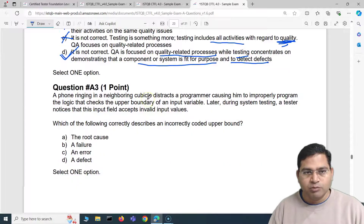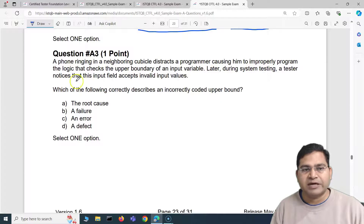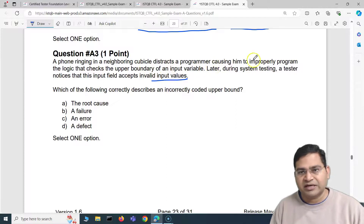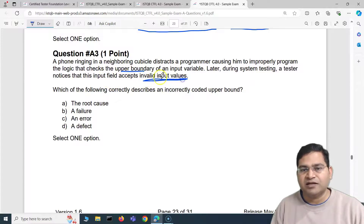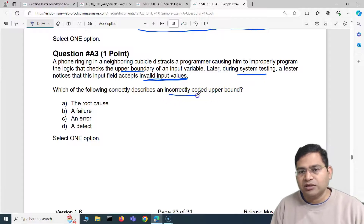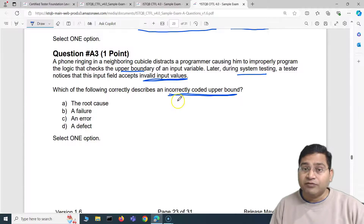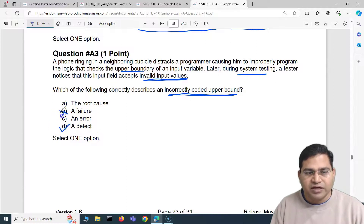Third question: a phone ringing in a neighboring cubicle distracts a programmer, causing him to improperly program the logic that checks the upper boundary of an input value. Later during system testing, a tester notices that the input field accepts invalid input values. Which of the following correctly describes this incorrectly coded upper bound? Since the tester is finding a discrepancy during testing, it is called a defect — the correct answer is D.